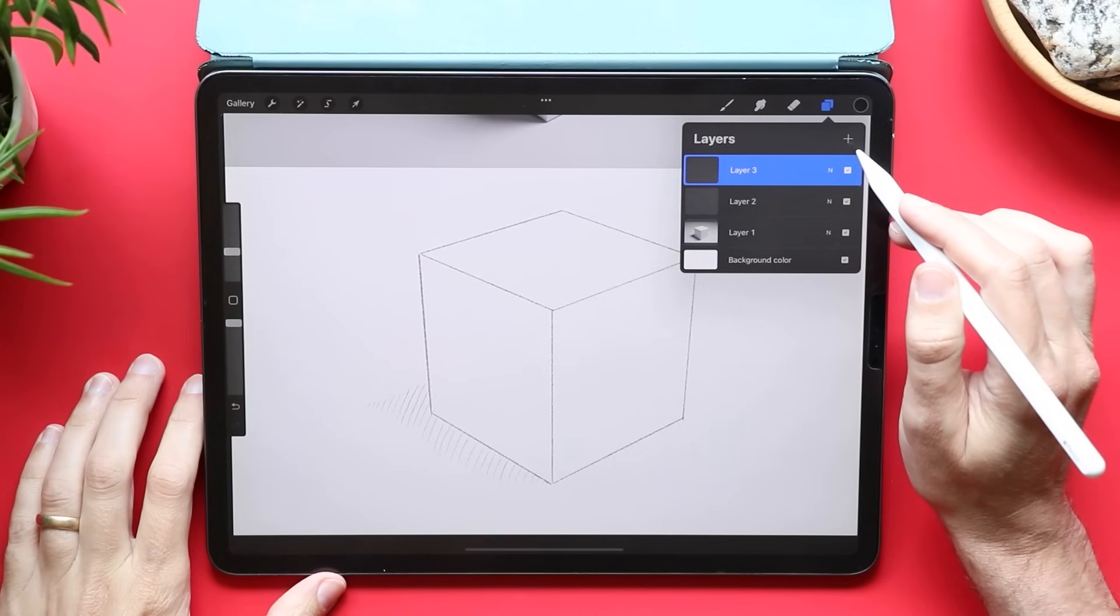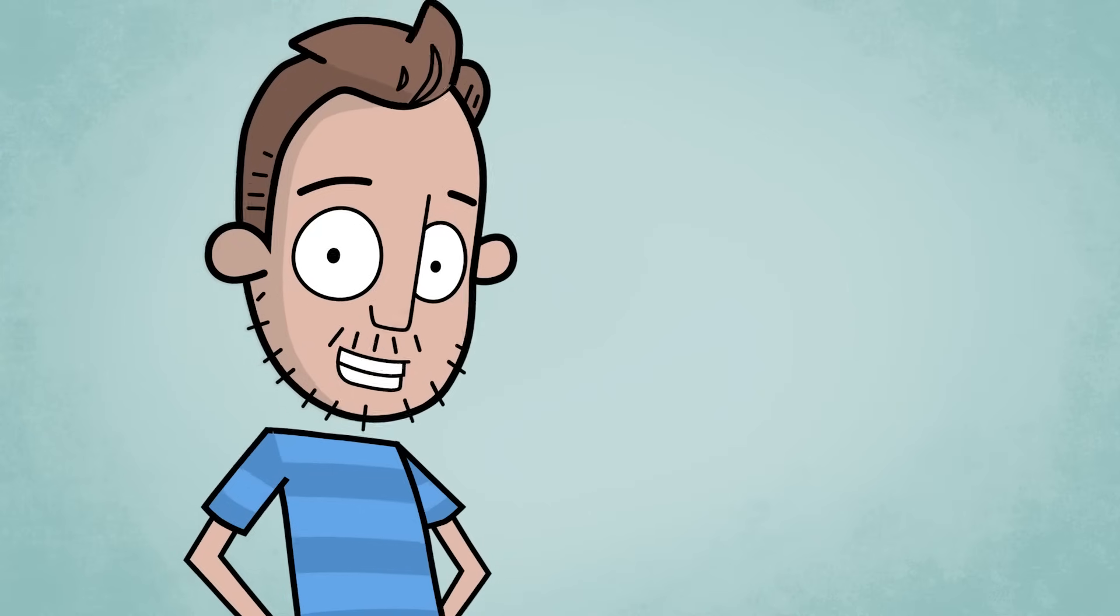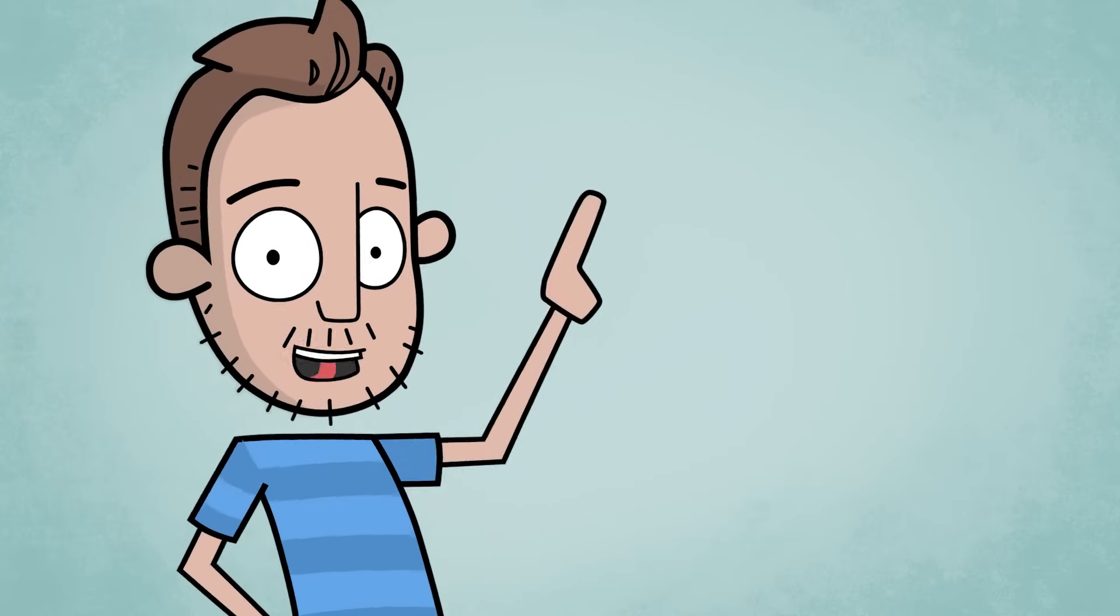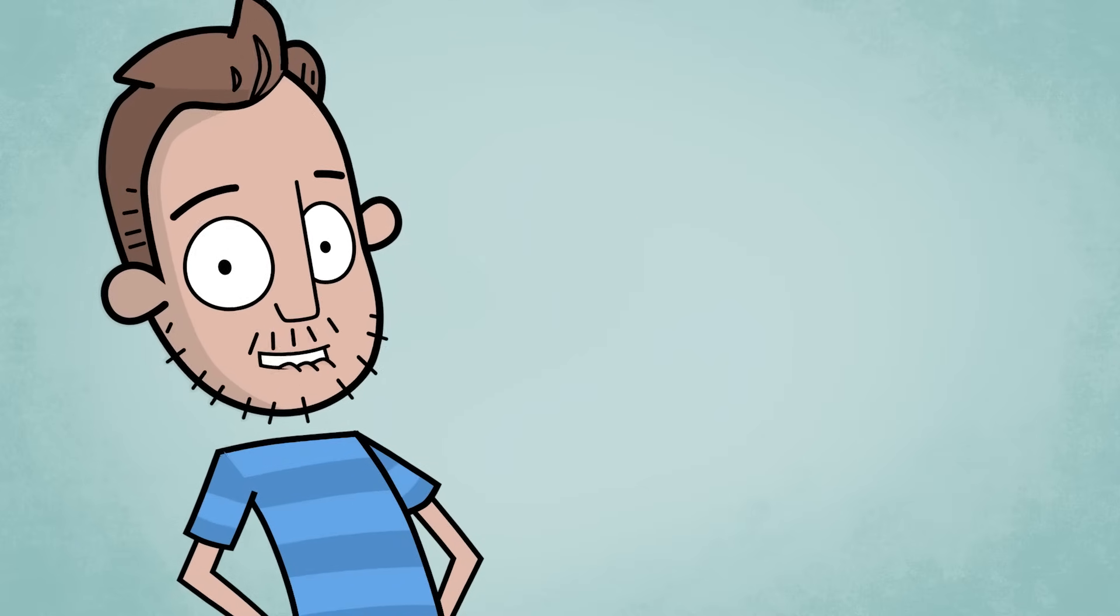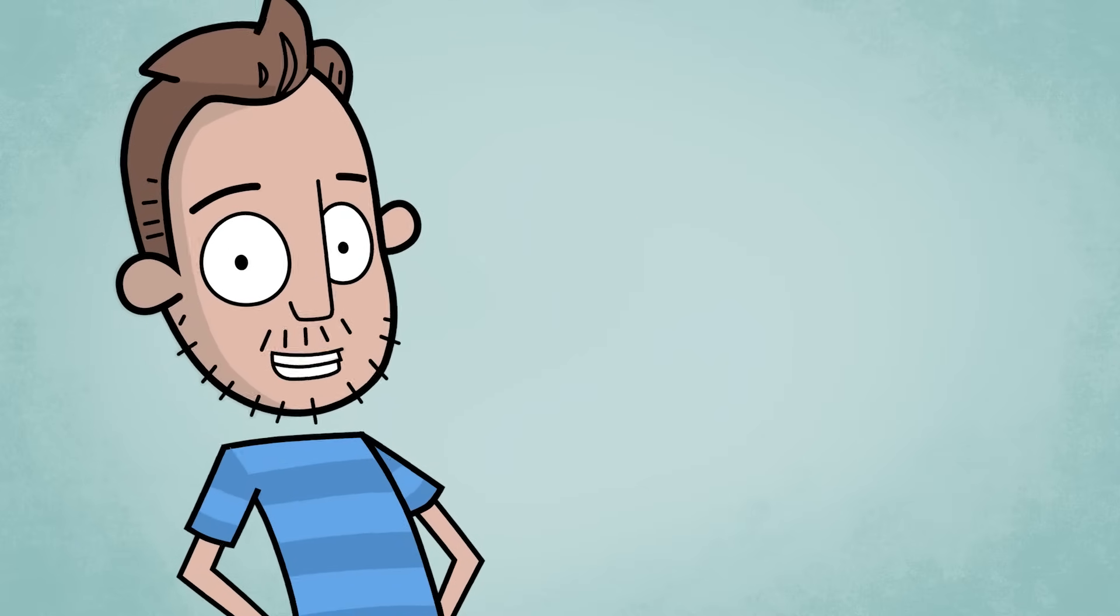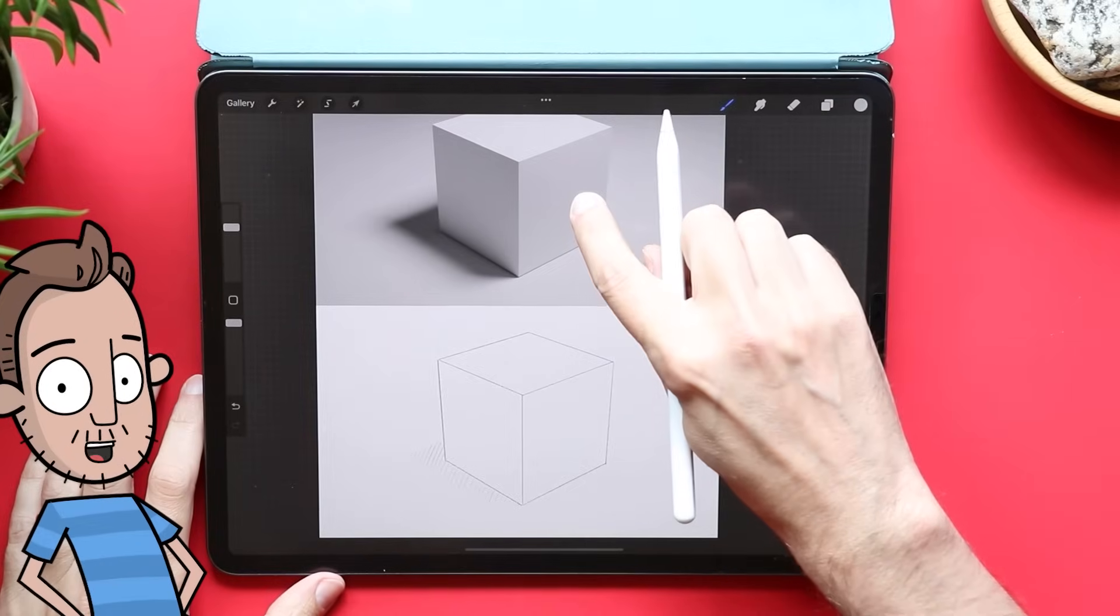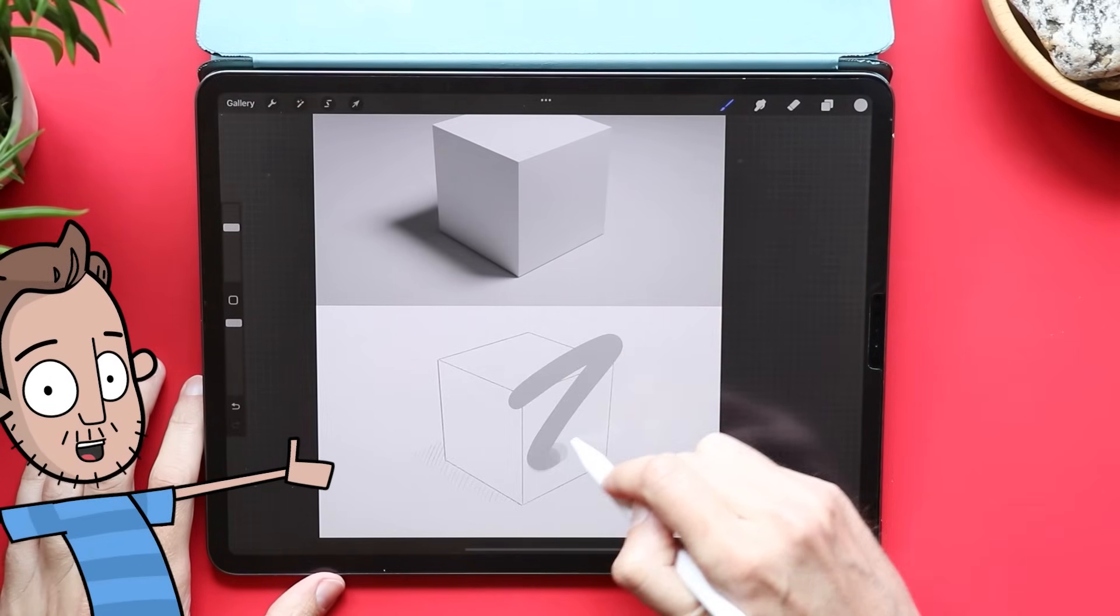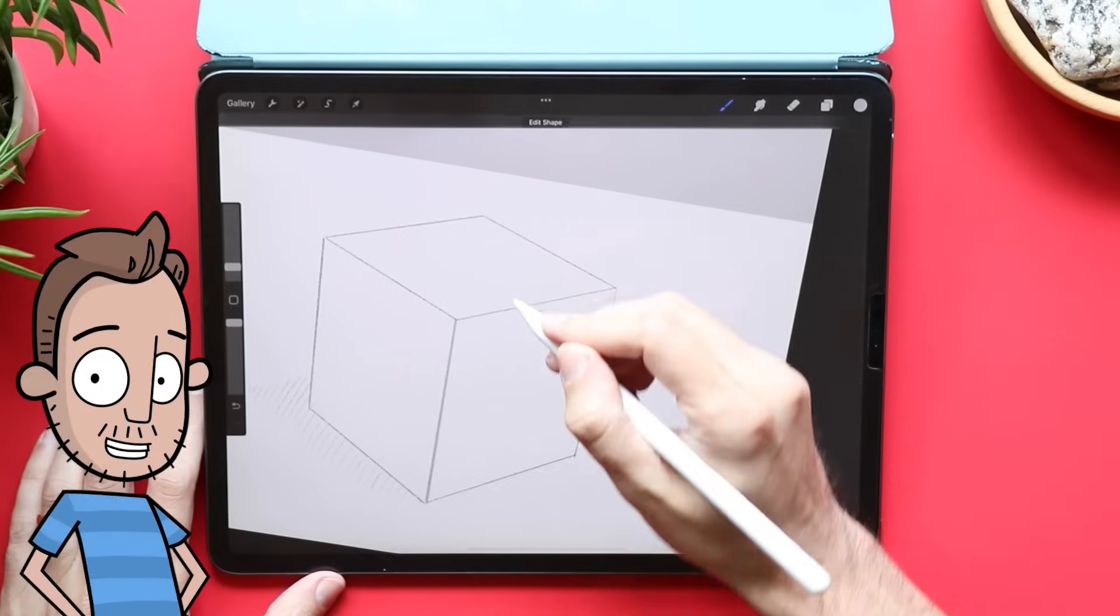Alright, we need a new layer now. This layer is going to be our cube. Another handy tool in your digital art backpack is the color picker tool. This lets me choose a color from anywhere on my canvas. I'm gonna grab the color along the side of this cube first. Now I can use my hard-edged inking brush to make the outline of our square.